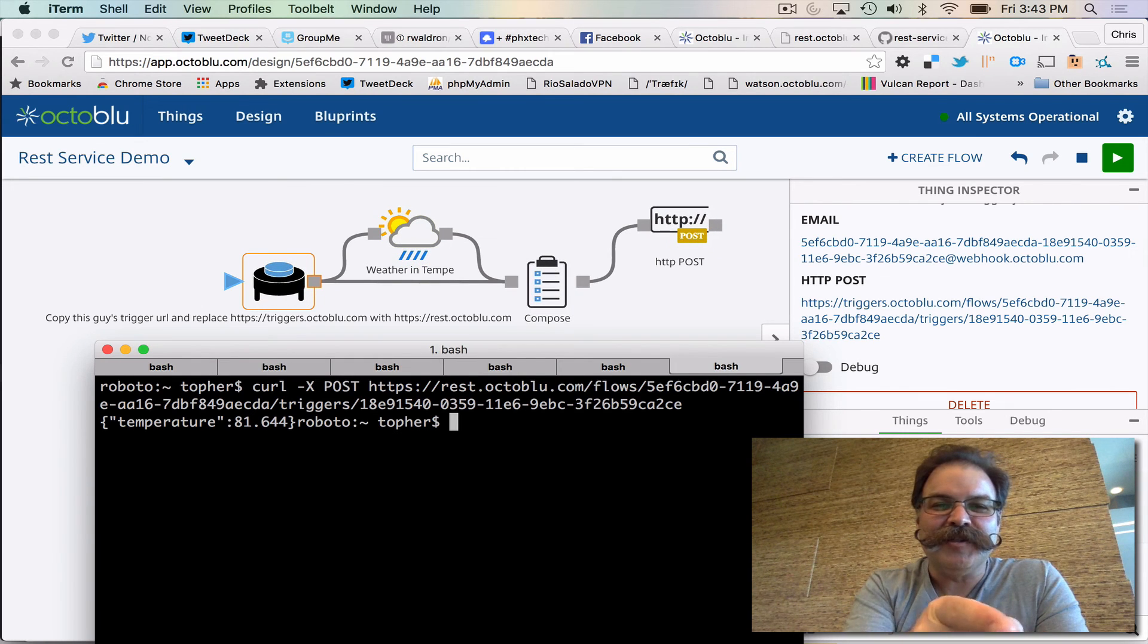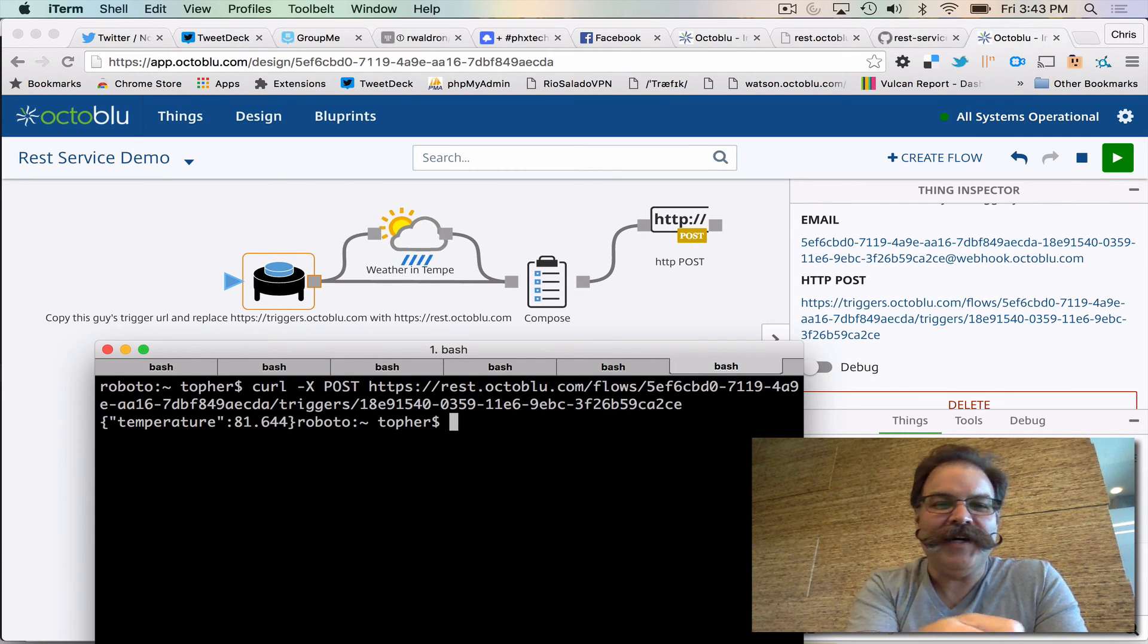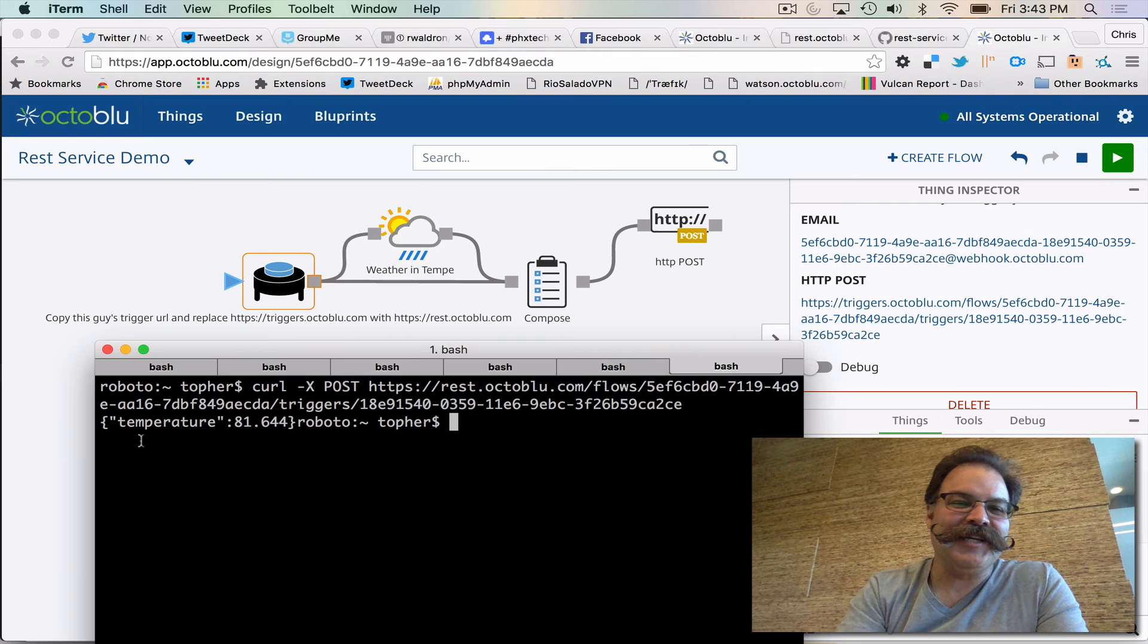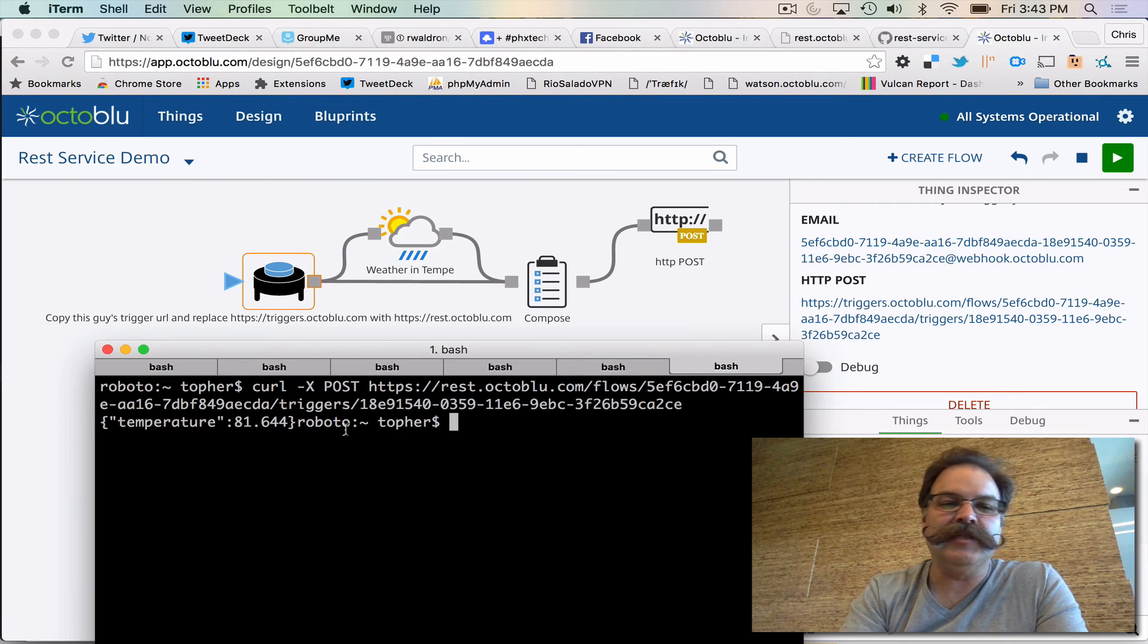There you go. You see it pulse. There it did the weather API and now it did the response. So look at that. Temperature is 81 degrees in Tempe.